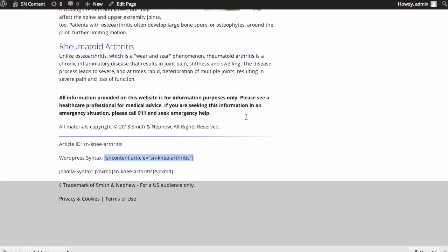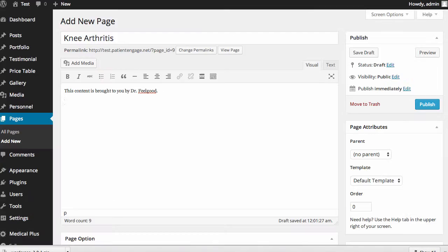So I'm going to take this WordPress example. I'm going to copy my shortcode, as it's called in WordPress, and I will go and paste that in.